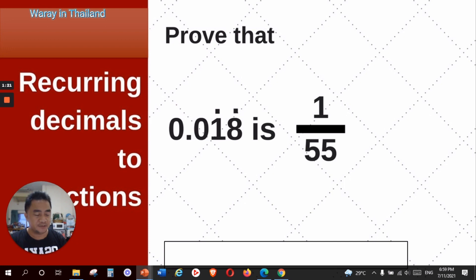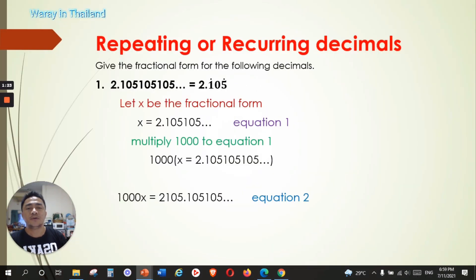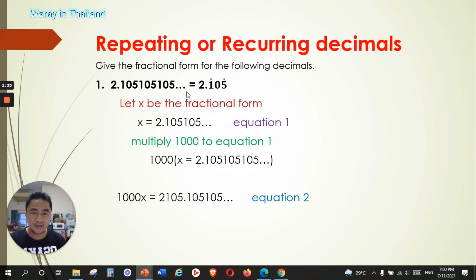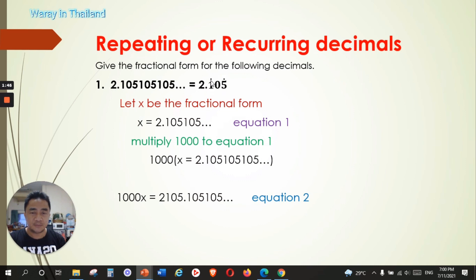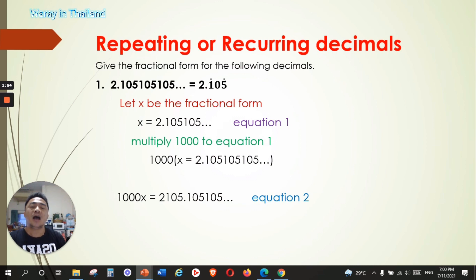Now we have our examples on how to convert a decimal number into a fraction. Number one: we have the number 2.105105105... with the ellipsis to infinity. The repeating decimal here is 105, 105. You can write this in the notation with a point on top of 1 and a point on top of 5, meaning those three numbers are the pattern being repeated.